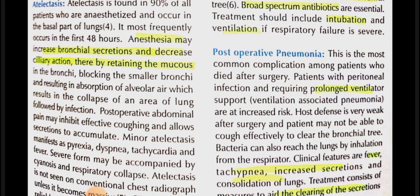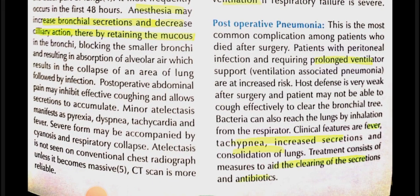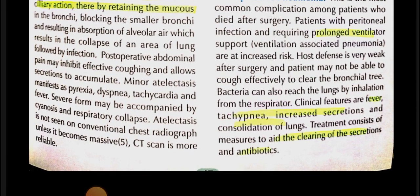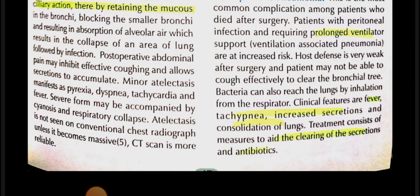If aspiration occurs despite preventive measures, perform bronchoscopy quickly, suction to remove the aspirated matter, give broad-spectrum antibiotics to prevent infection, and perform intubation or ventilation if respiratory failure is severe. Post-operative pneumonia is one of the most common causes of death after surgery.